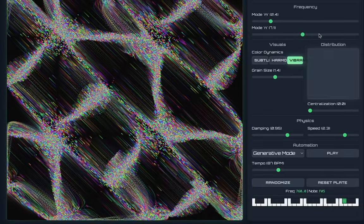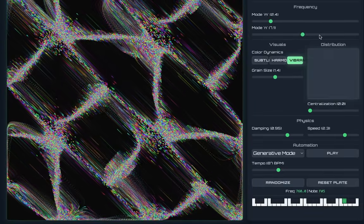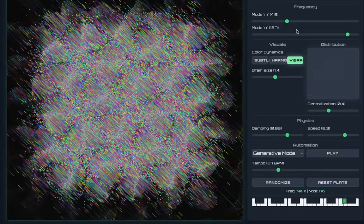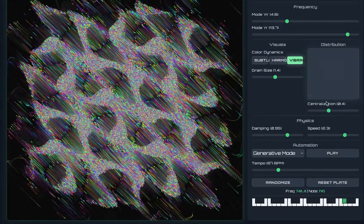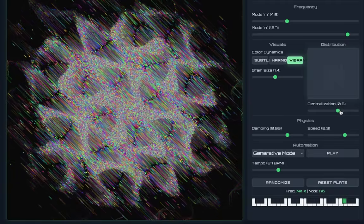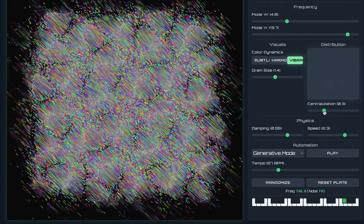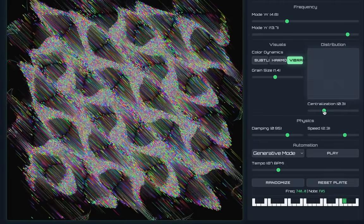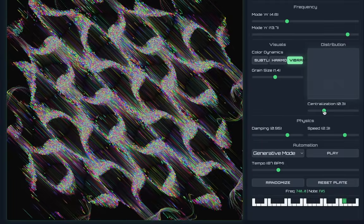As it interacts with the incoming frequency that's hitting the plate, what I can do with this mixer here is essentially create different patterns. I can control the distribution of sand grains.